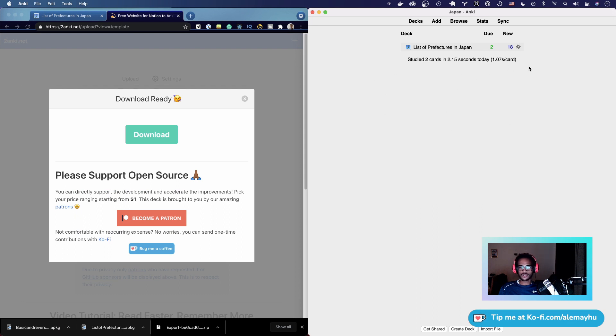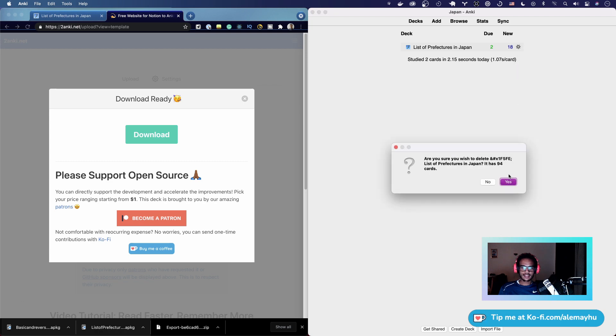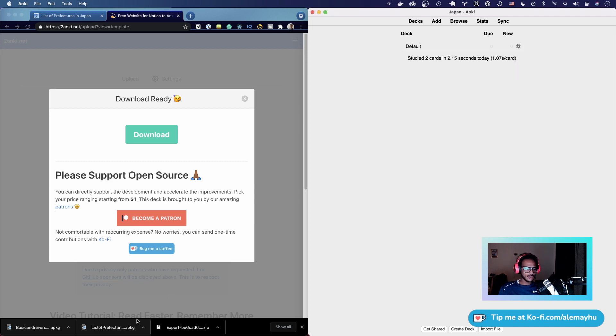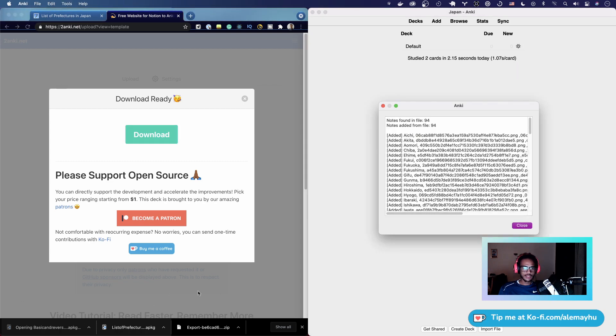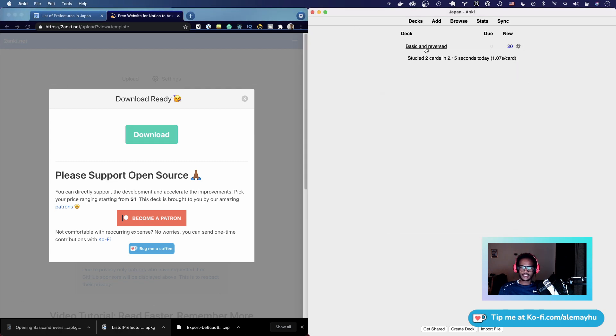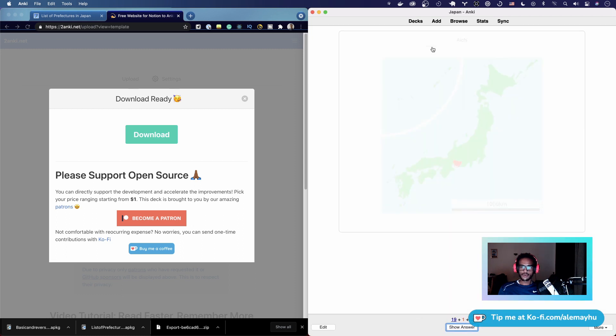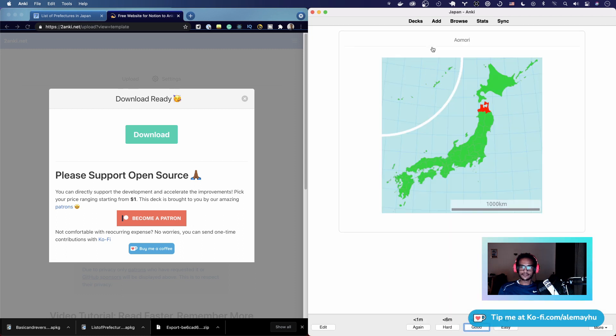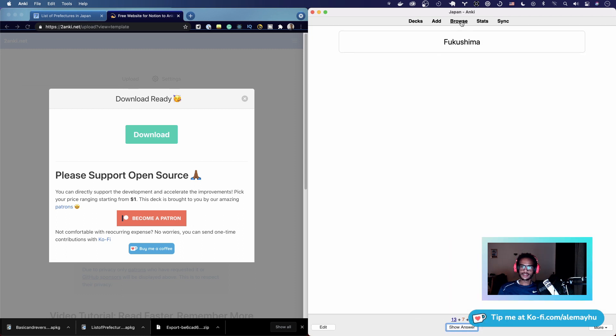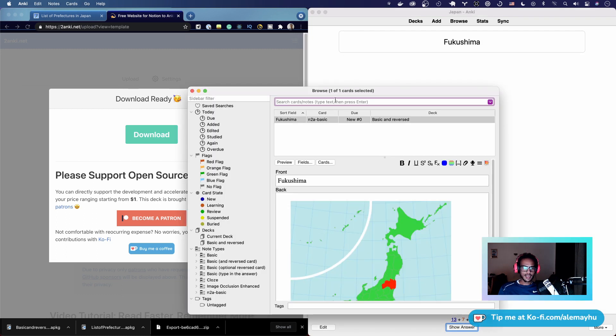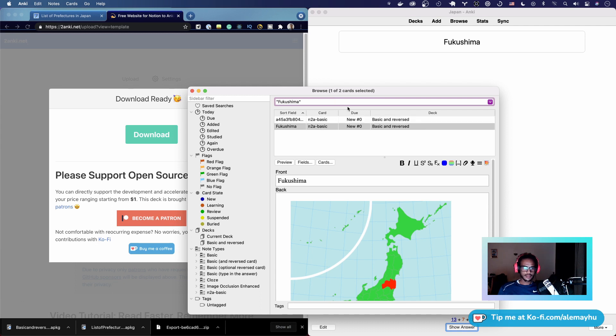why is all of the cards are actually in here, so it's not going to try to import them. But if we went ahead and deleted this and then tried to do this one first, you're going to see it created Basic and Reversed. If we get through these and search for Fukushima, you can see we have two: one where the image is first and the other.